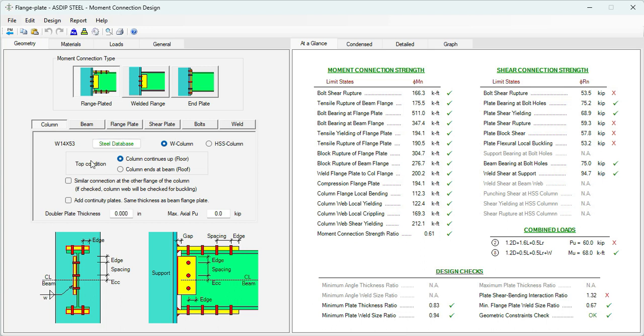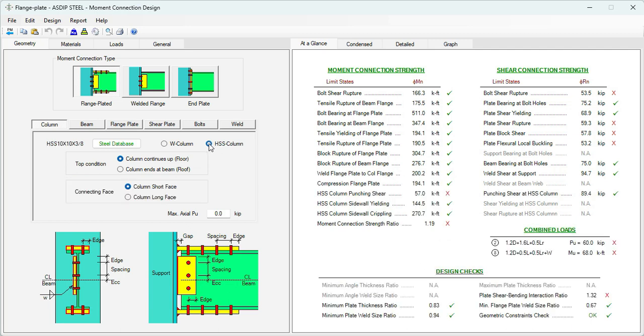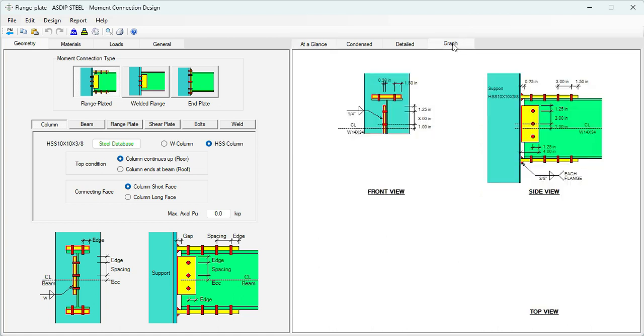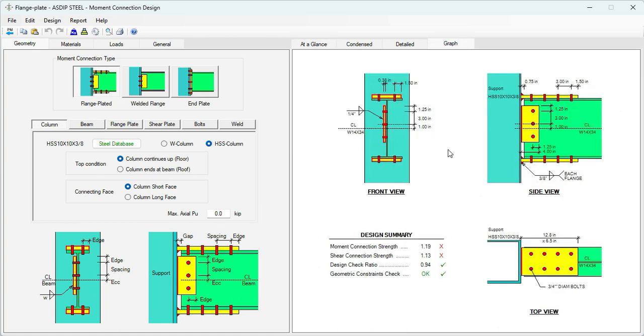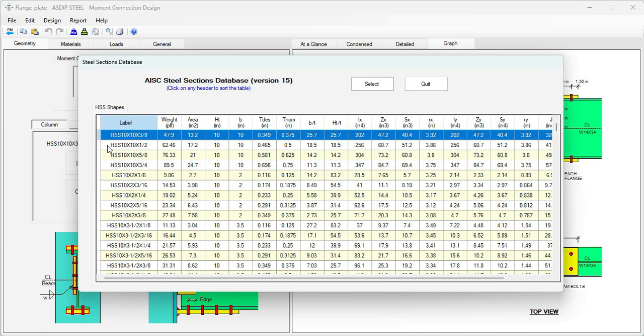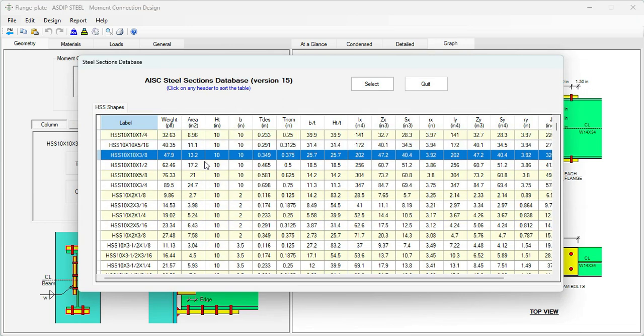This is the template for moment connection in AzDipSteel. In this example, we're going to select to design a flange plate type of moment connection. In the column tab, we specify the type of connection. In this case, we have an HSS column. Let's click on this option. To see what we're doing, let's click on the graph tab. Here we can see a typical moment connection with default values.